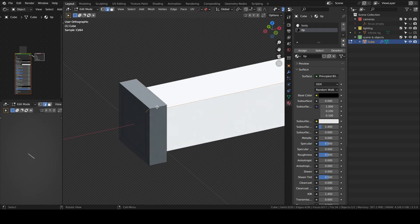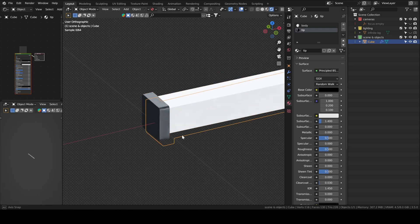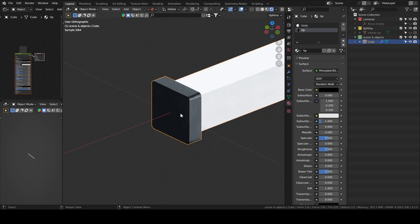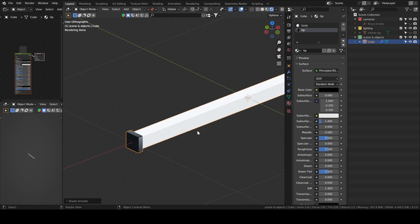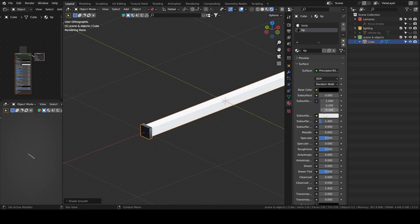We'll also bevel the edges. If you want to select the edges quickly, you can just press Ctrl and then double click on one edge and it will select the rest. Enable Auto Shade Smooth and lower down the roughness.